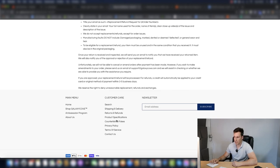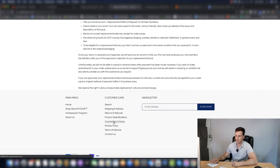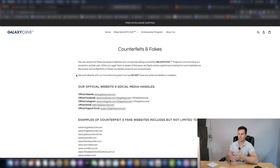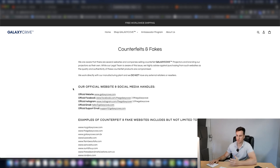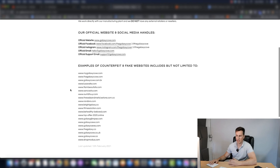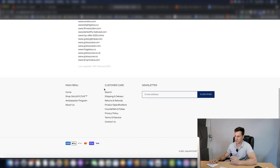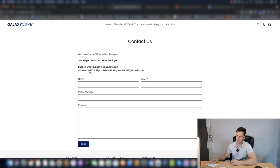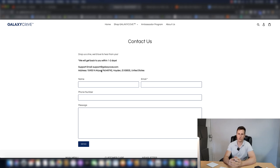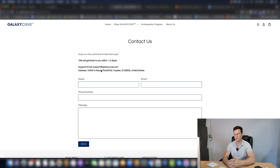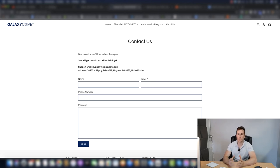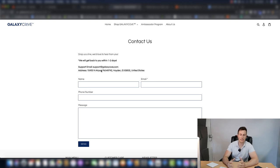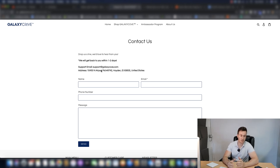And then they also have a counterfeits and fakes section, which kind of helps establish them as the original producer and owner of this particular product. And then if we go to the contact us page, they have a support email and they have a physical address. All these little things add up to a professional legitimate business, which ultimately becomes more trustworthy in a customer's eyes.